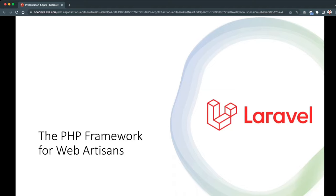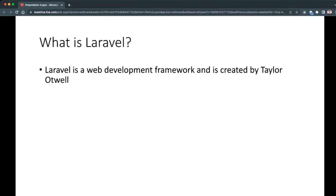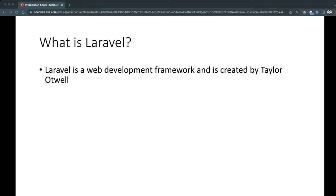Laravel — the PHP framework for web artisans. Before we dig deeper into the coding part of Laravel, it is important first to know what Laravel is, how it works, and what its features are. Laravel is a web development framework created by Taylor Otwell. Instead of hard-coding every line to make your web applications, Taylor Otwell decided to make a framework that provides commonly used functions and APIs.